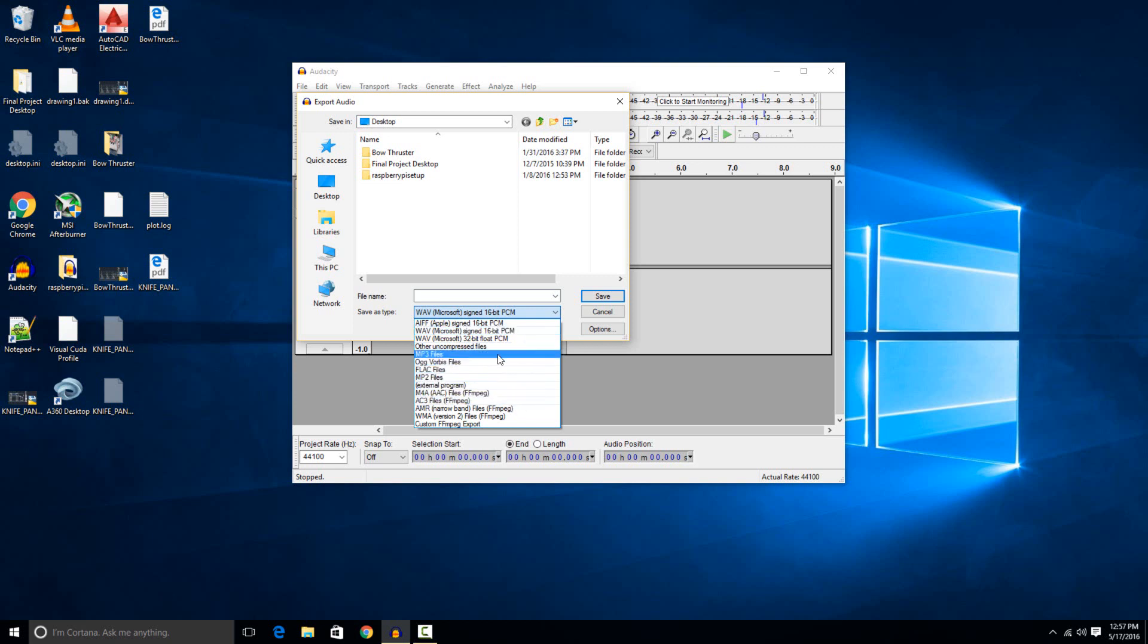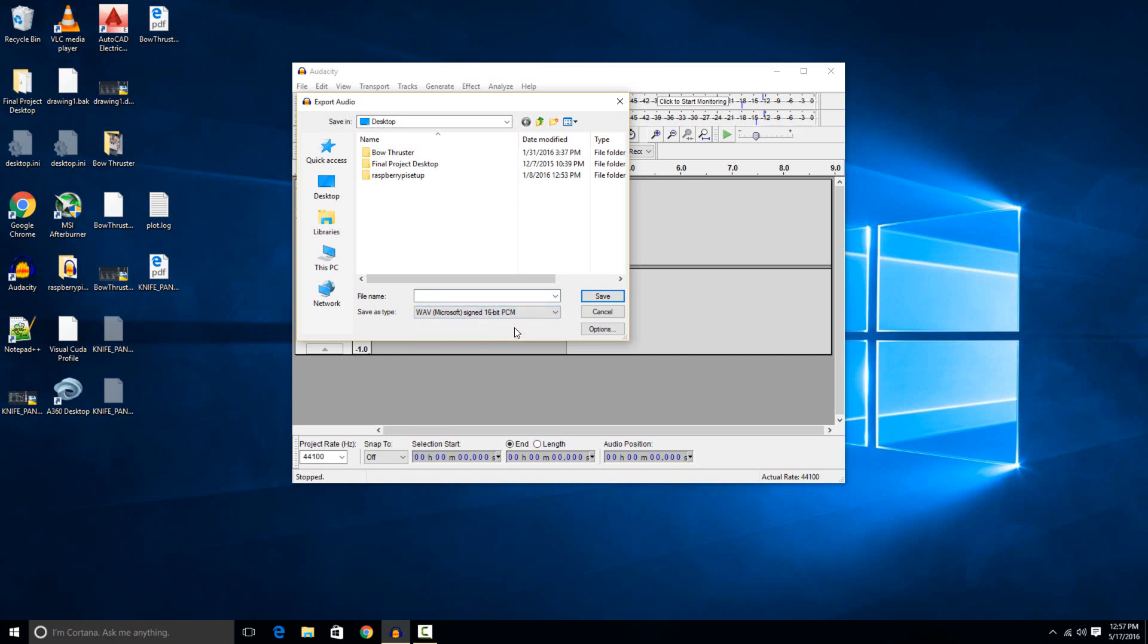The problem with MP3 is it's not a free format, so you actually have to install an extra file to be able to export to MP3 files, which I'll do a separate video on. For now, I'm just going to show you how to do .wav and show that it works.